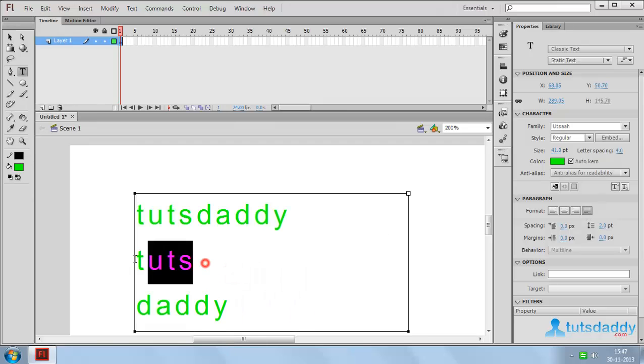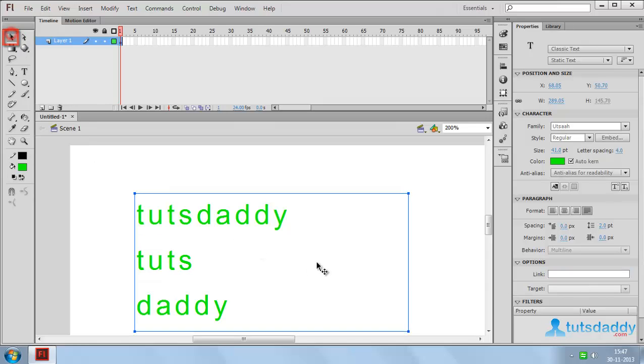Select a word or letter and specify the URL link to create hyperlink text. Then select the move tool.